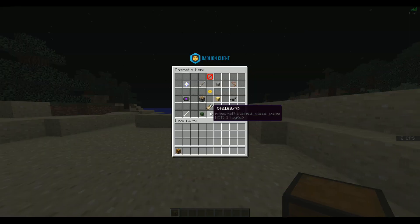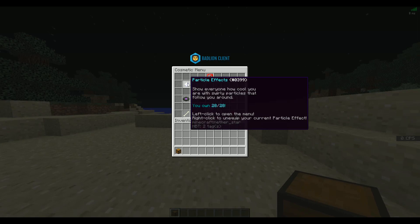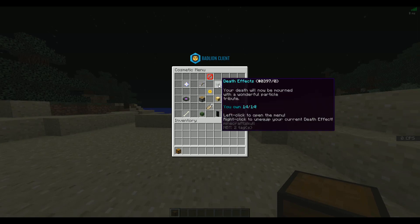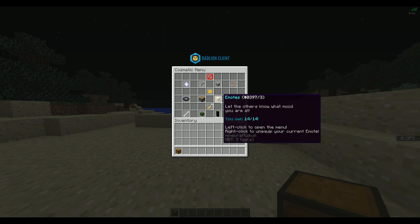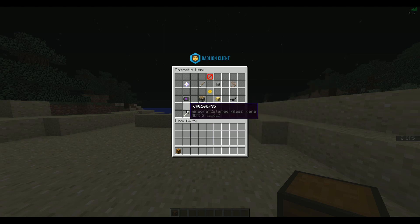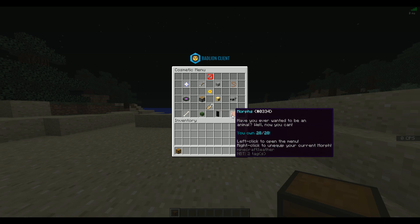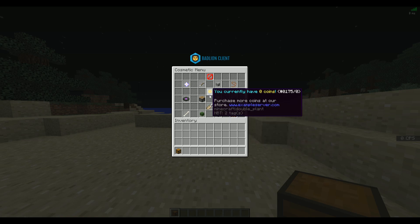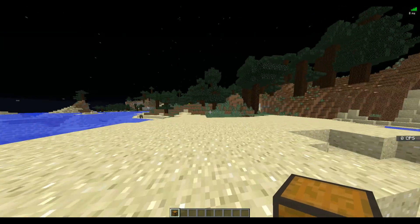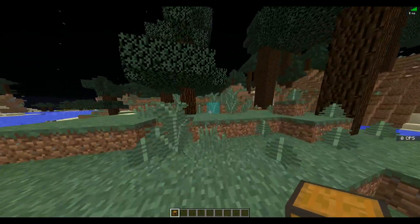But in order to open it, you just right-click, and you can see it's opened the cosmetic menu. Here you've got particle effects, arrow effects, death effects, balloons, mounts, emotes, gadgets, music, pets, miniatures, banners, morphs, statuses. You can see how many coins you have if you have Vault installed, or you can use the in-built coin system, which is pretty cool as well.